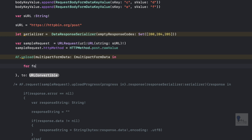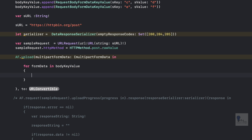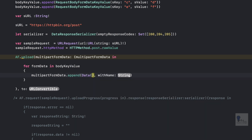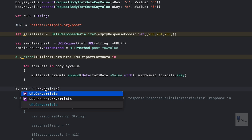Let's write a for loop: for formData in bodyKeyValue. Inside the loop, we'll write multipartFormData.append using the data method. We'll pass formData.sValue, type-cast to UTF-8, and provide the name which is formData.sKey. This passes the values from our formData object into multipartFormData. Next, we pass in the sURL variable to send the request.